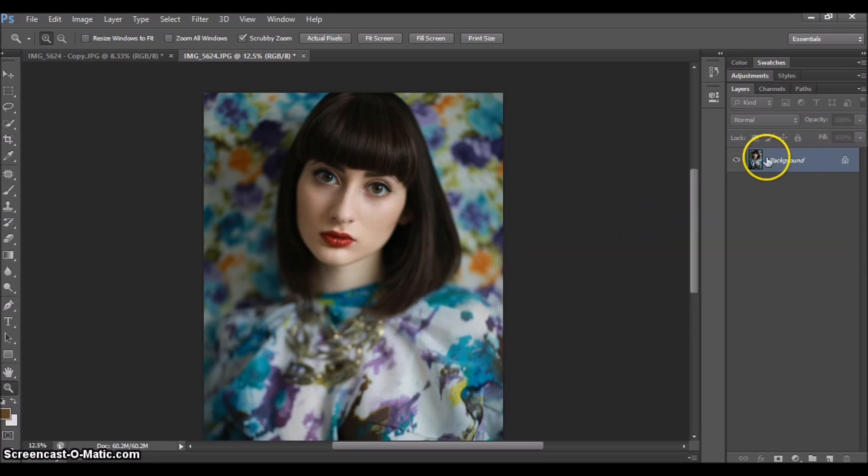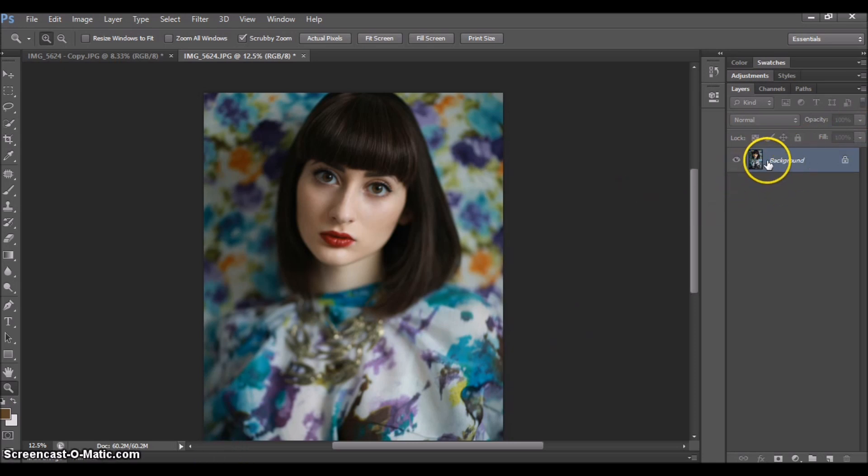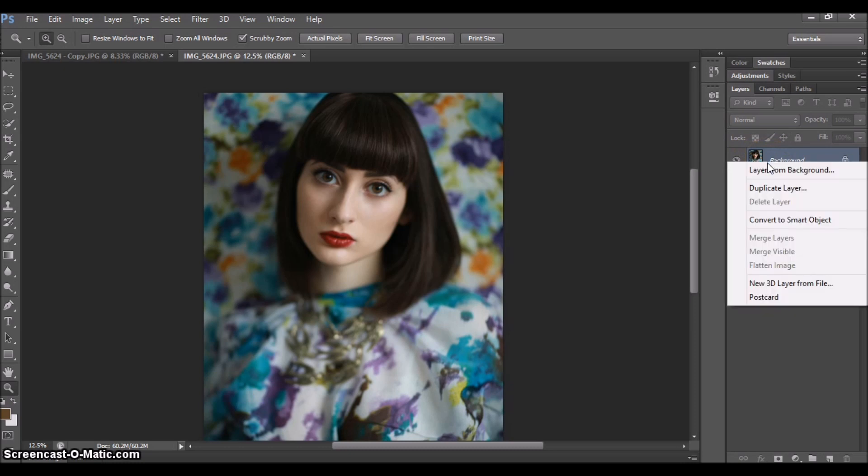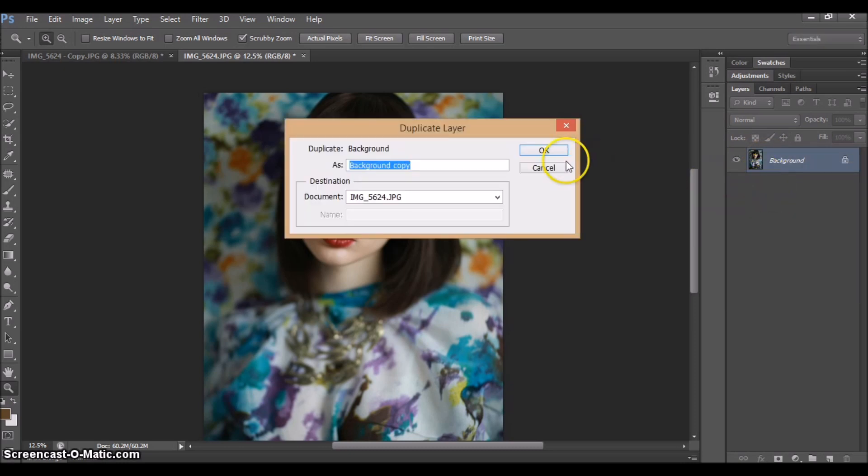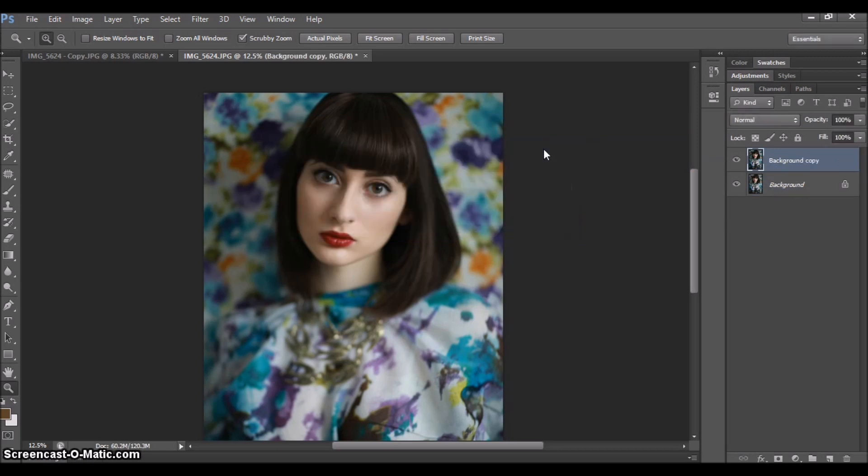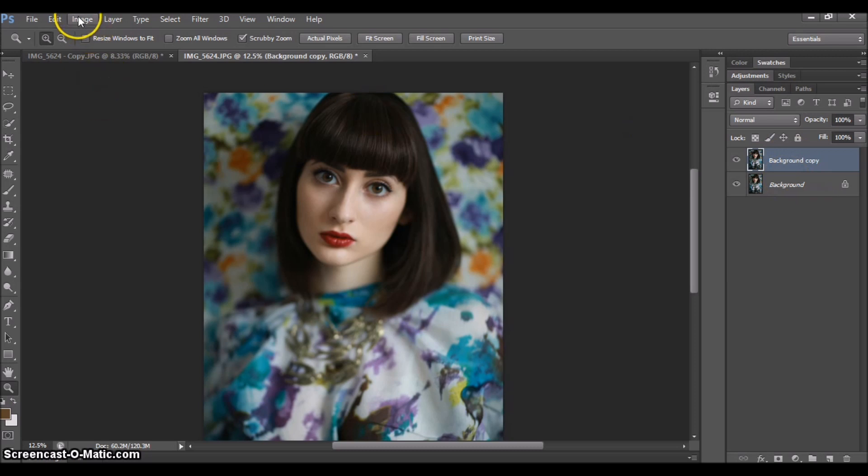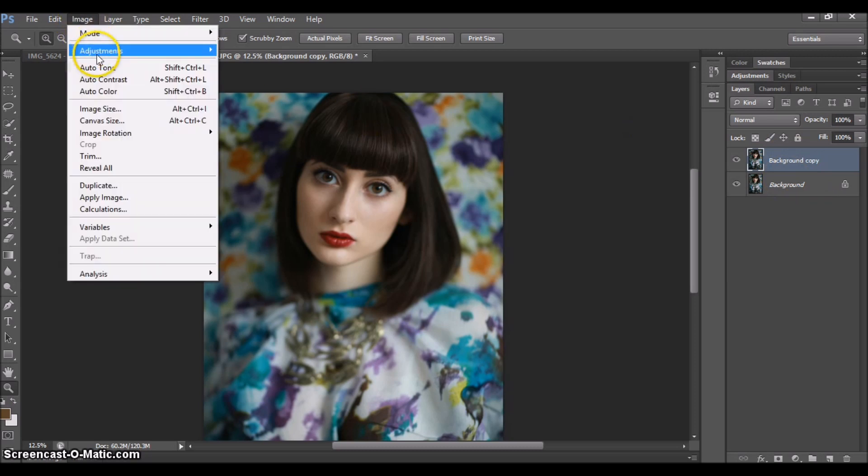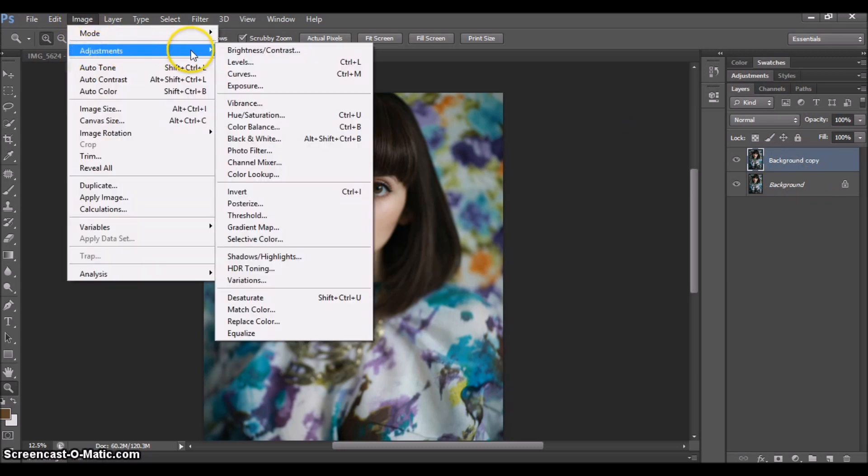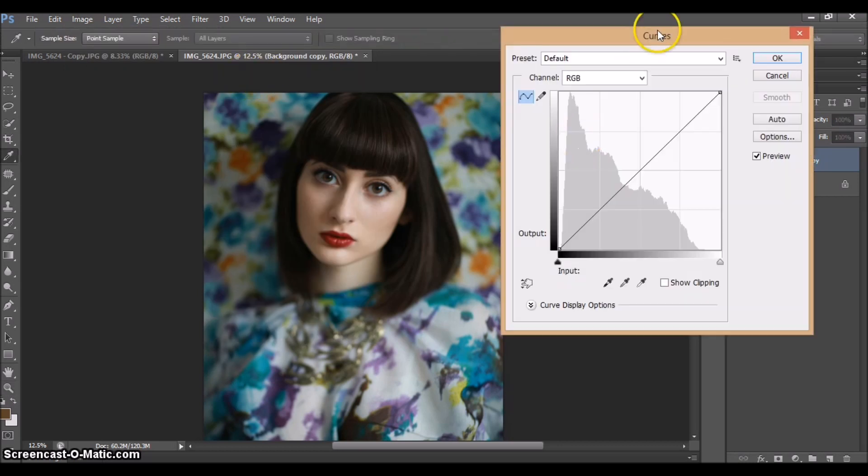The first thing we're going to do is duplicate the layer. Go to your background right here, right-click on it, and press 'Duplicate Layer,' and press OK. We created the duplicate layer. Next we're going to go into Image, then Adjustments, then Curves.